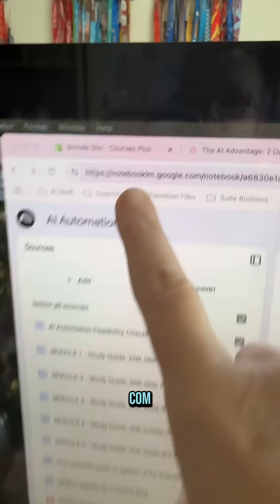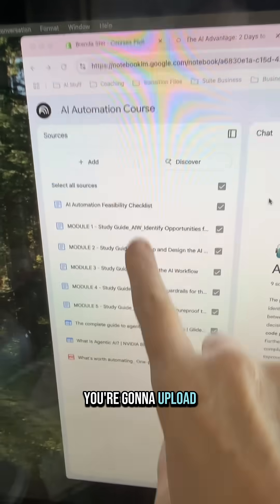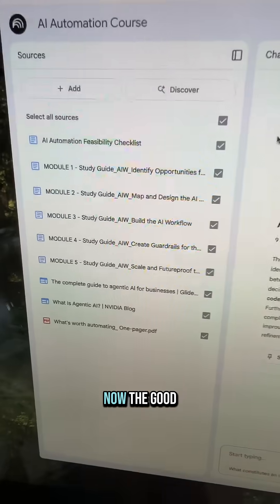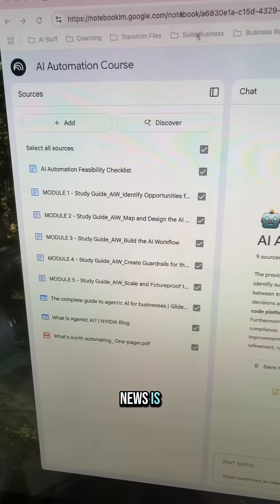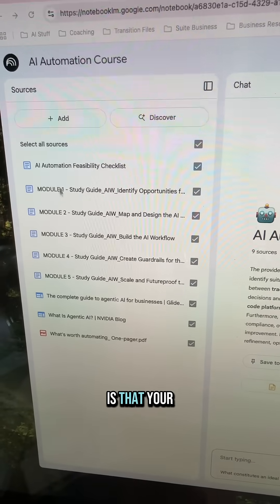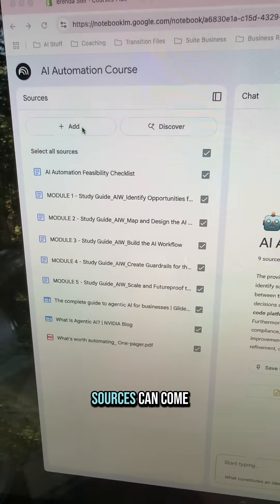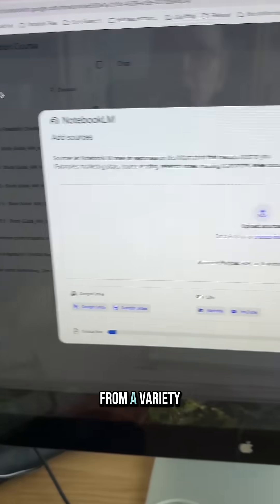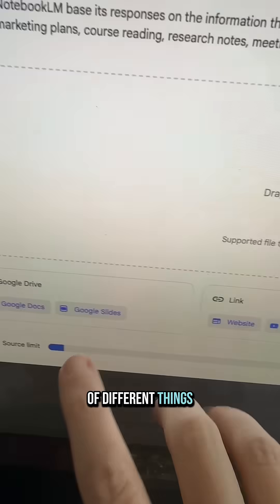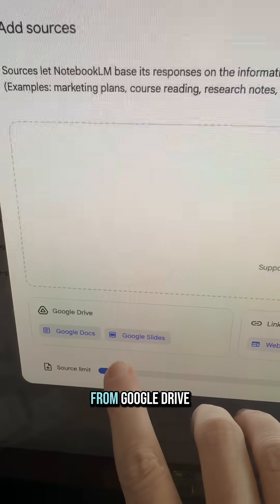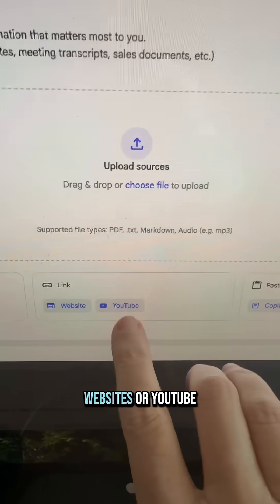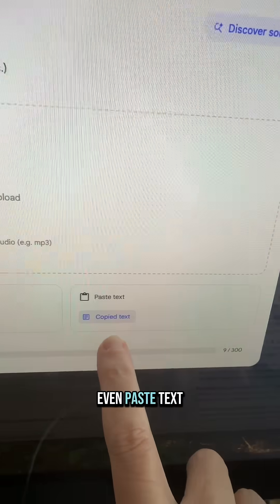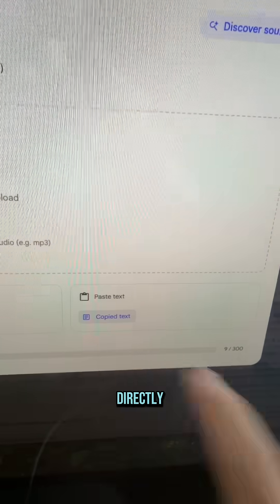NotebookLM at notebooklm.google.com — you're going to upload all of your source files. The good news is your sources can come from a variety of different things: they can come from Google Drive, you can link websites or YouTube videos, or you can even paste text directly.